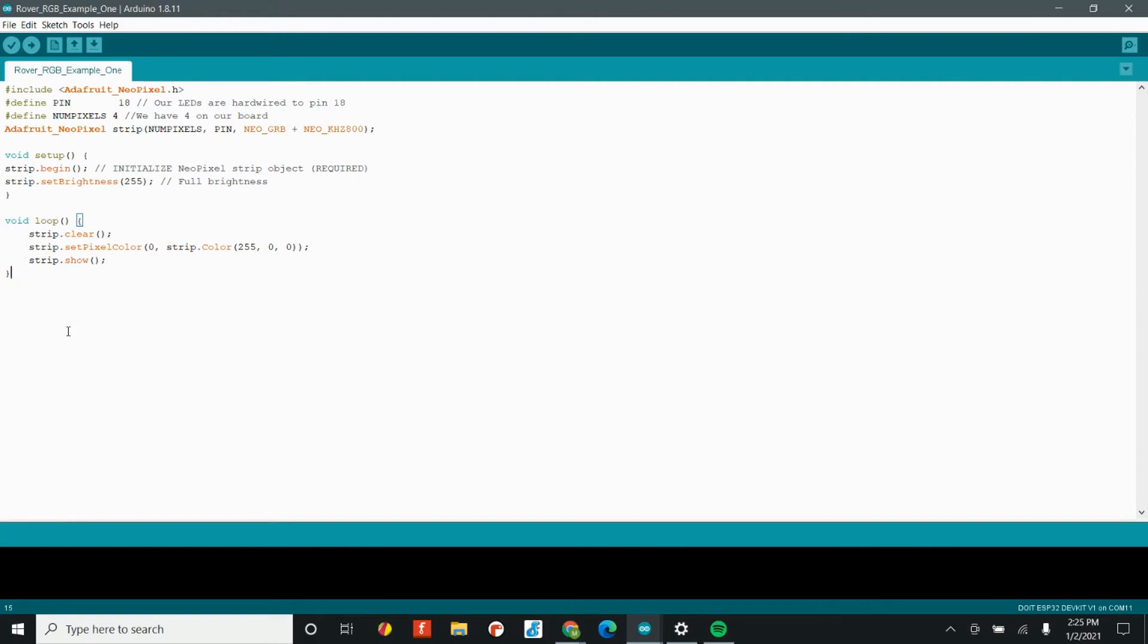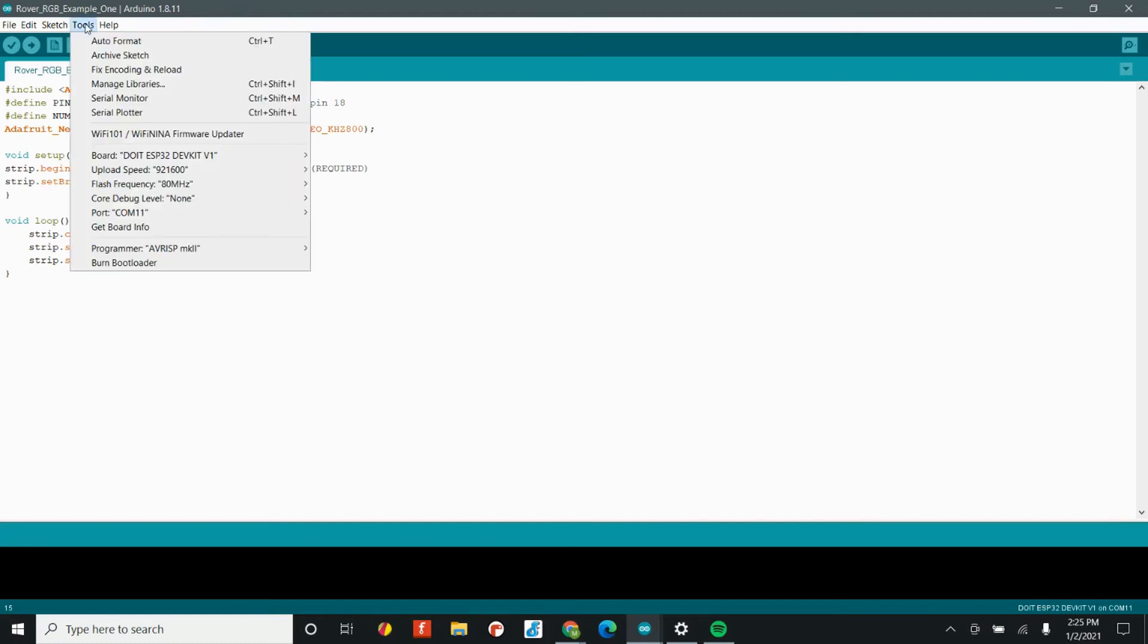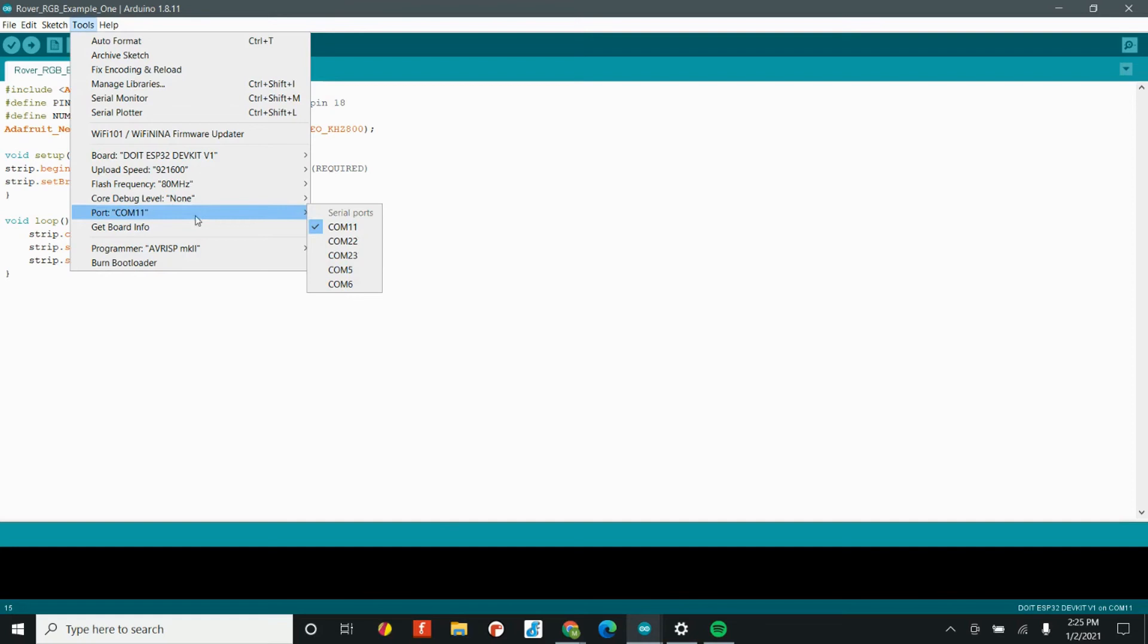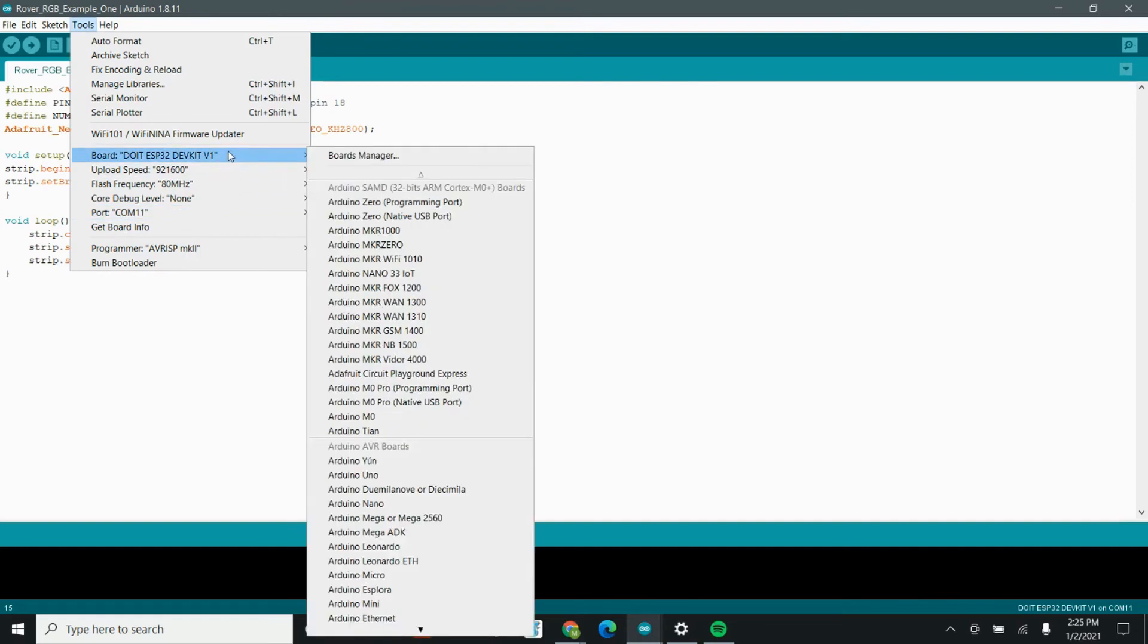Once you have all that code written out, it's time to upload this code to our rover and to see if it worked. To do that, there are a couple of things that you're going to want to do. This is first time setup that if you have this done once, you really don't need to repeat it. But before we can upload code, we want to head over to the tools tab. Select the tools tab, and there's a lot of information that may look kind of confusing. The board should be set to the DOIT ESP32 Dev Kit 1.